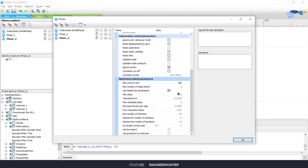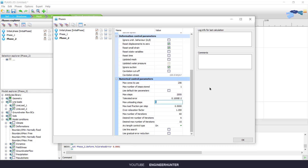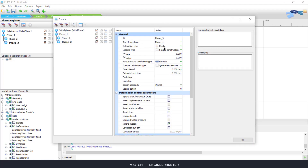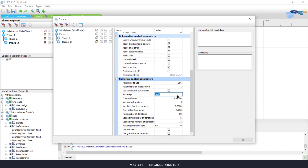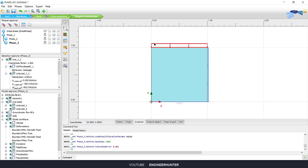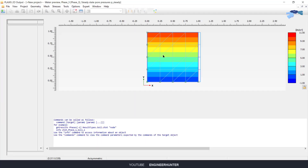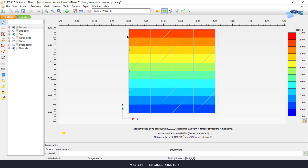For this phase you need to reset displacements to zero and change this parameter as well. You can check the boundary here. For phase three it will start from phase number one. We need to deactivate this load and keep the other settings the same. You can check the boundary conditions and preview the phase — the boundary condition looks like this.